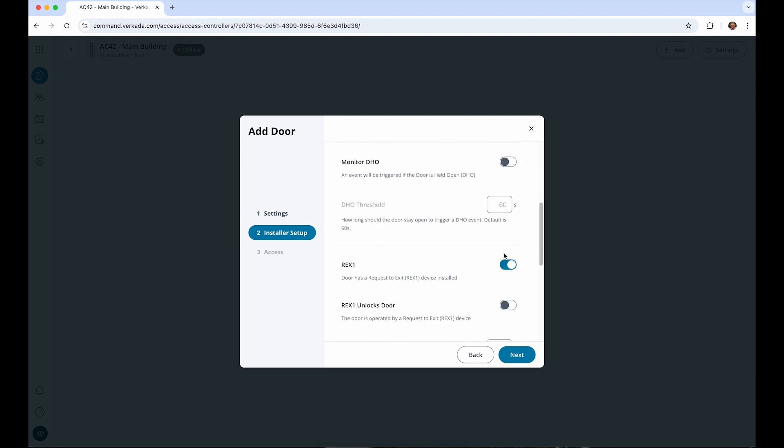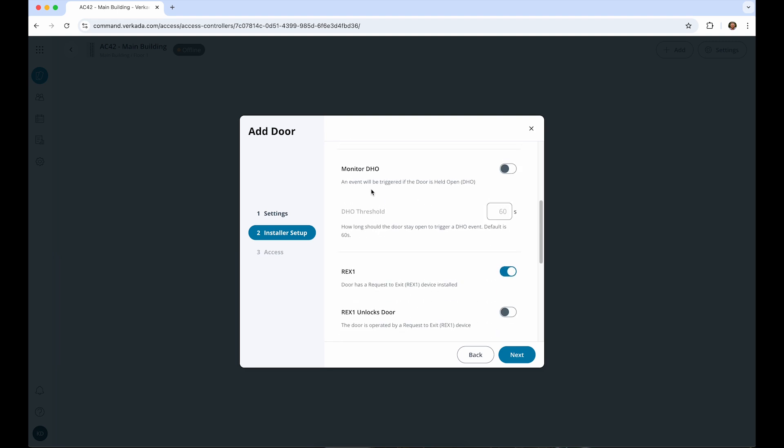If you have a door sensor installed, you can also monitor if it's been opened for too long. DHO, or Door Held Open events, can be triggered if the door is detected for being opened for a specified amount of time. We'll leave the threshold at 60 seconds for now.